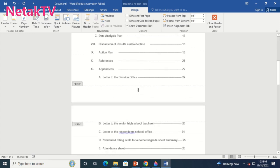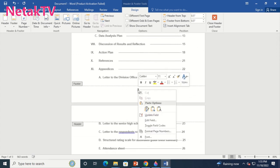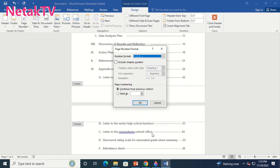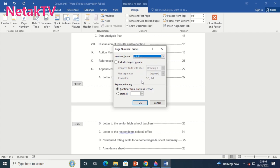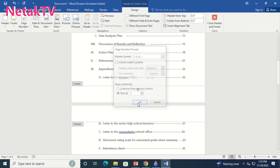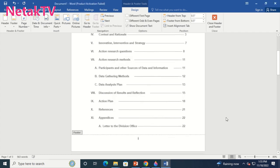Right-click the page number and change the number format. Now we will specify the starting value of the page number.